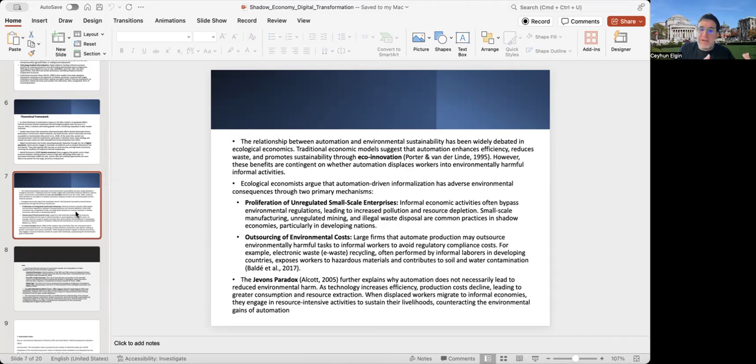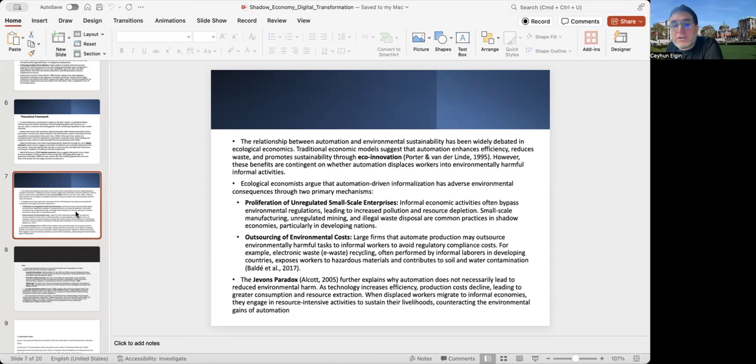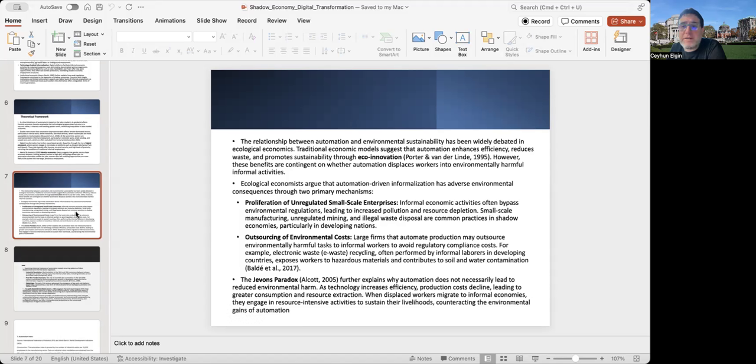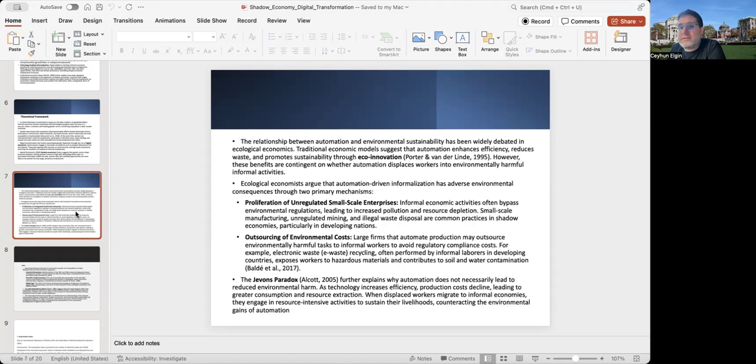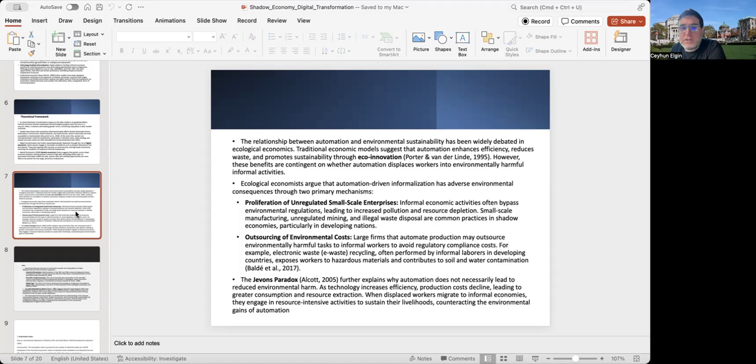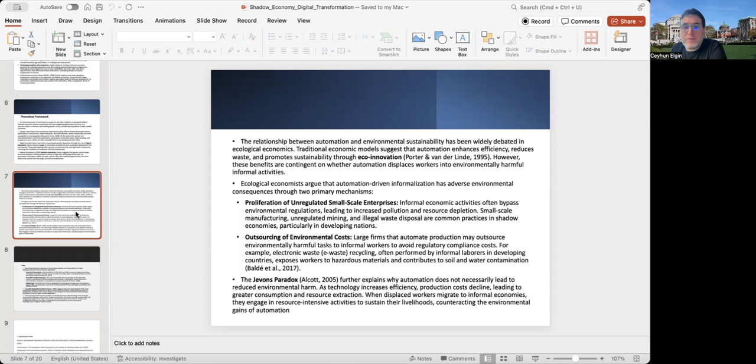I also have some discussion about eco-innovation to discuss the relationship between automation and environmental sustainability, which is something widely debated in ecological economics. Generally, ecological economists argue that automation-driven informalization has adverse environmental consequences through two mechanisms: the proliferation of unregulated small-scale enterprises, which create more environmental damage, and through outsourcing of environmental costs, where large firms that automate production may outsource environmentally harmful tasks to informal workers.